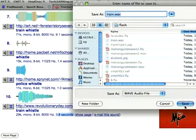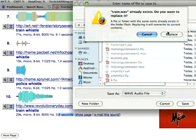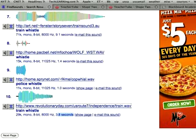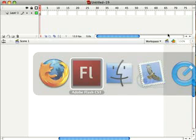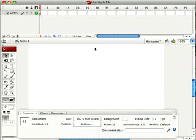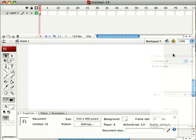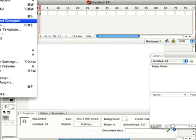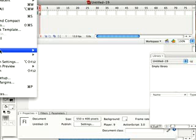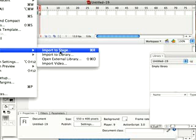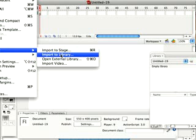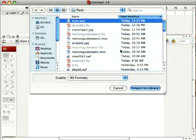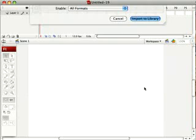We'll put that right there in that folder, then go back to our Flash page. Now I need to import some things to my library to use. I'll choose File, Import to Library, and import that WAV file, which is my sound file.